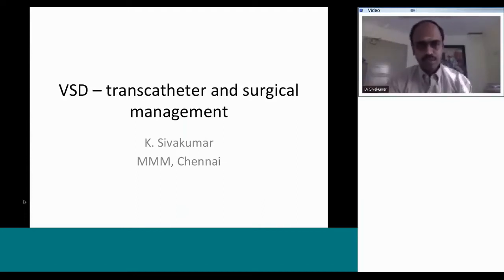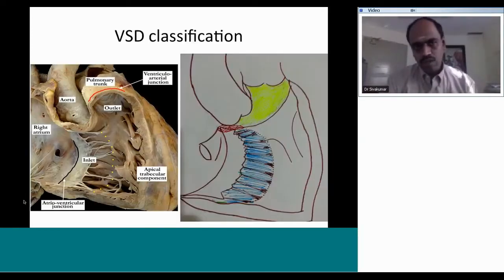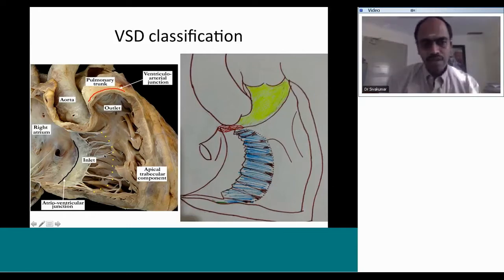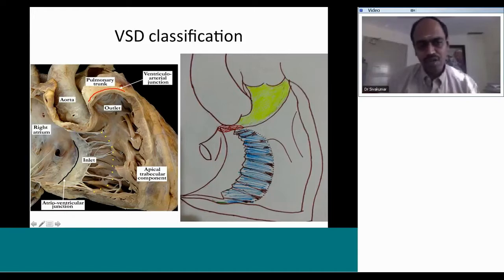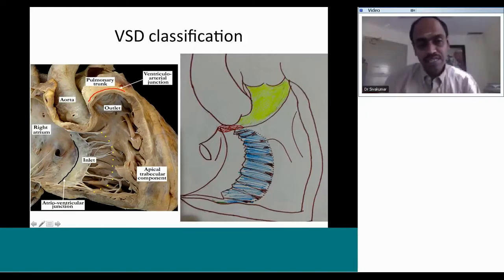Today we will be talking about ventricular septal defects - transcatheter and surgical management. A ventricular septal defect refers to any communication present between the left ventricle and the right ventricle, or in a very narrow area where there is an atrioventricular part of the membranous septum - a communication between the left ventricle to right atrium. The Gerbode defect is also included as a type of VSD.